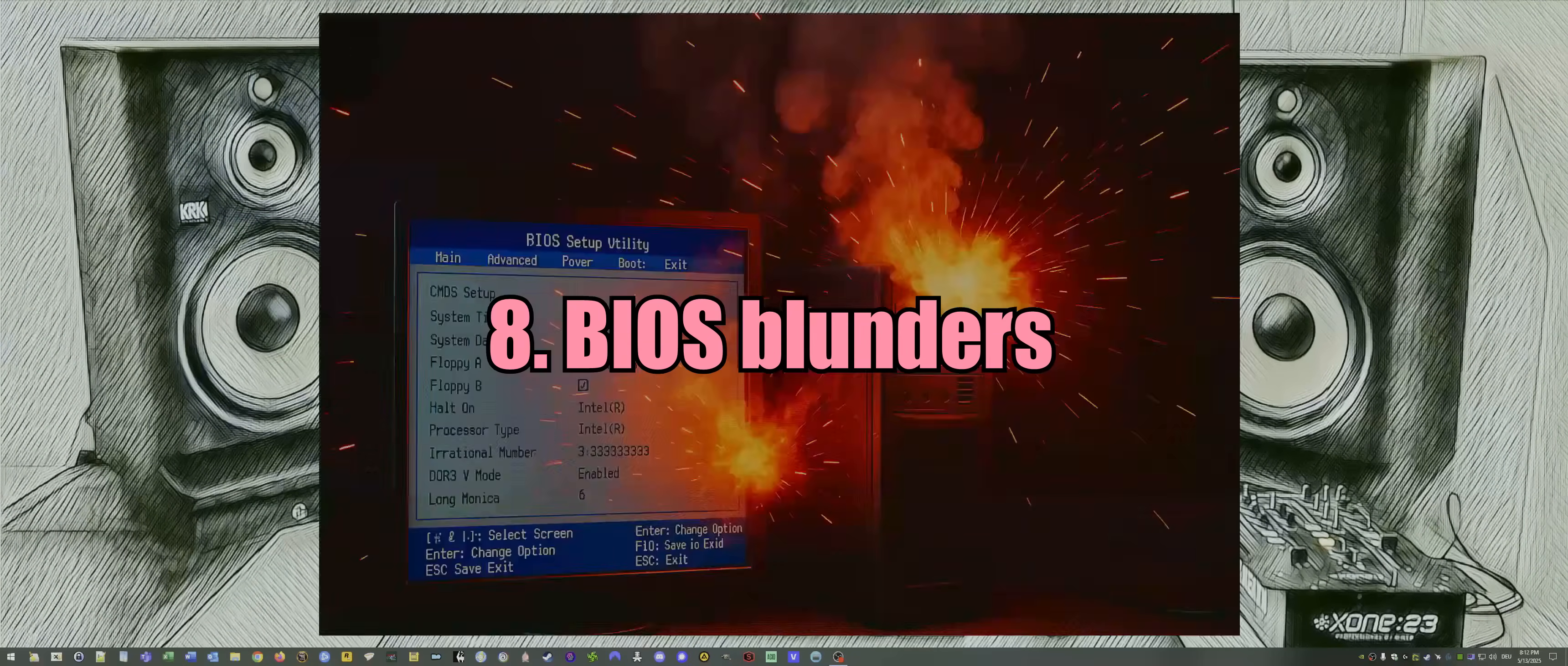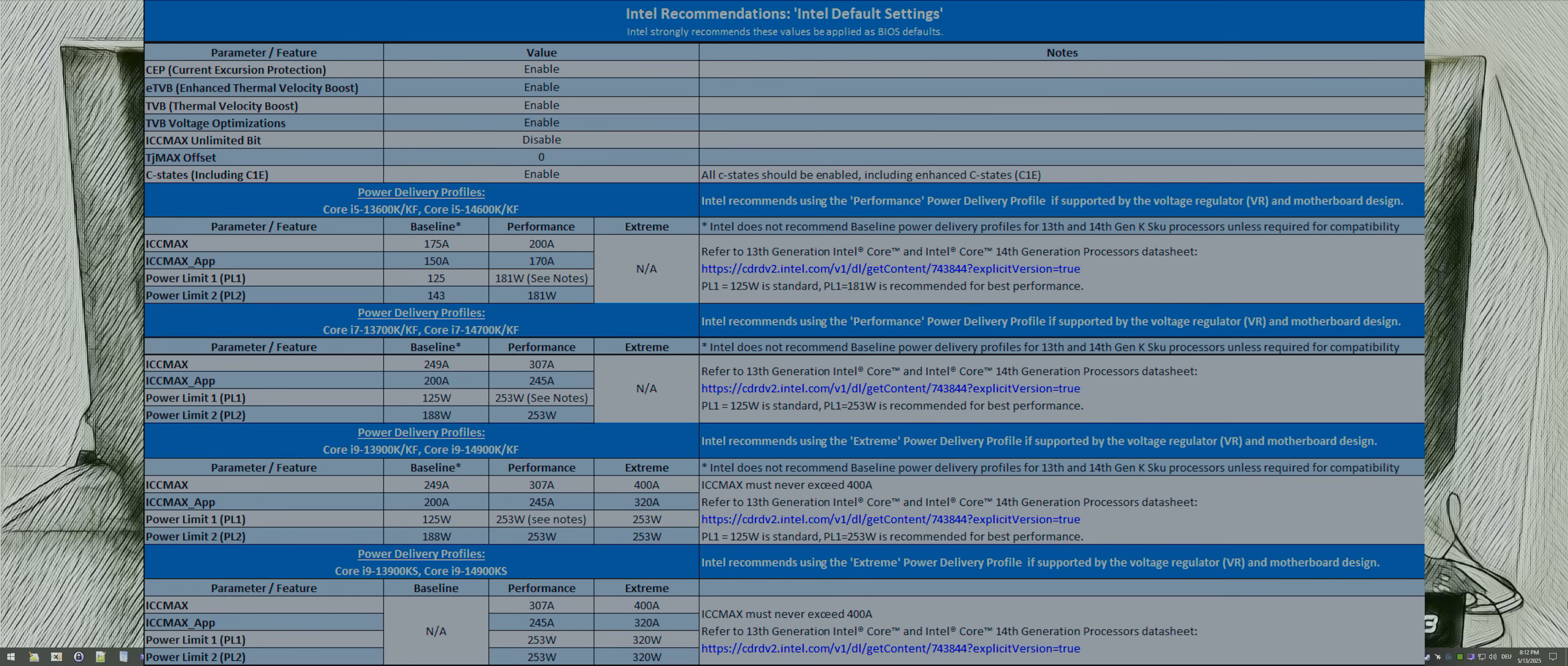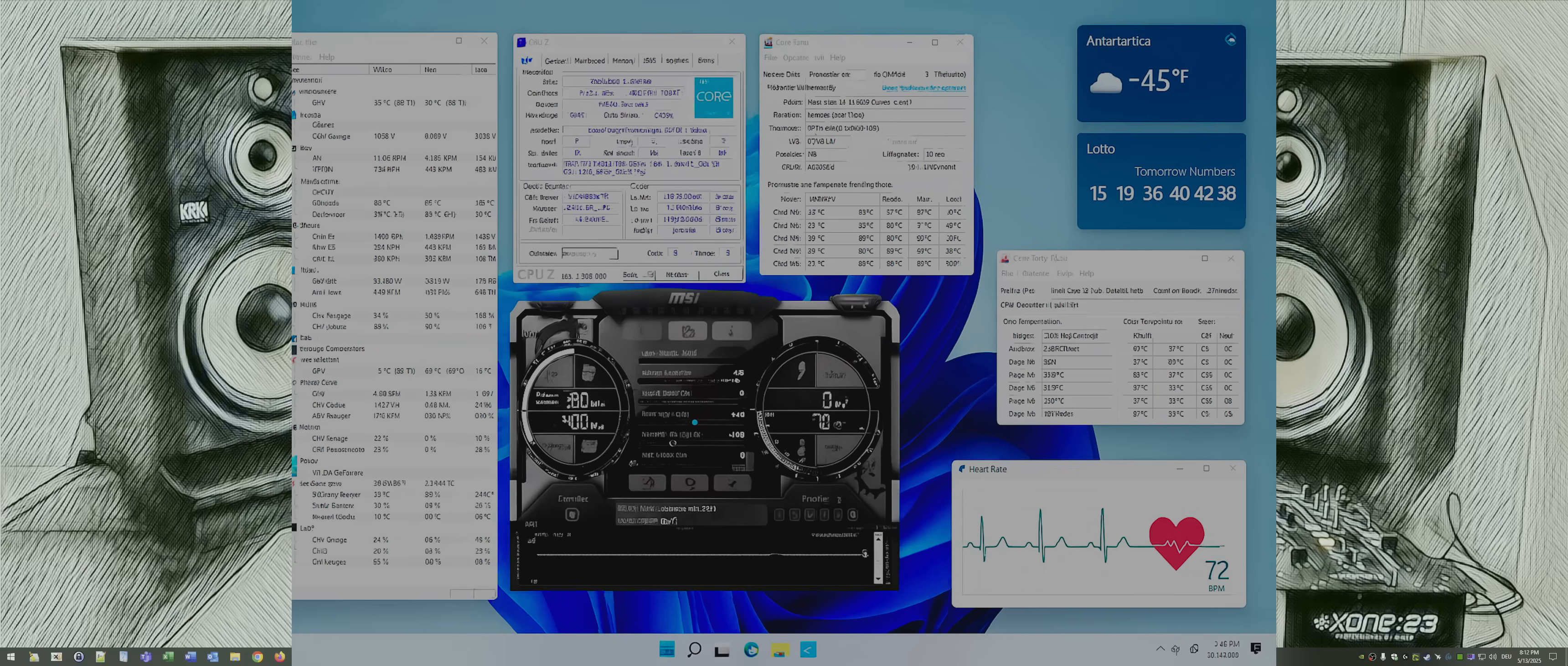Number eight: BIOS blunders. Wrong settings in the BIOS. Do you know what you're doing? Better question is: don't just enable XMP and pray. Understand what it does. CPUs like Intel's 13th and 14th generation require precise settings. Always verify that or you will have crashes.